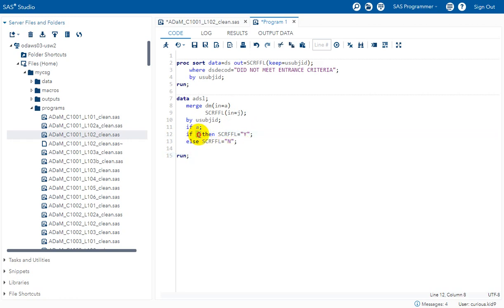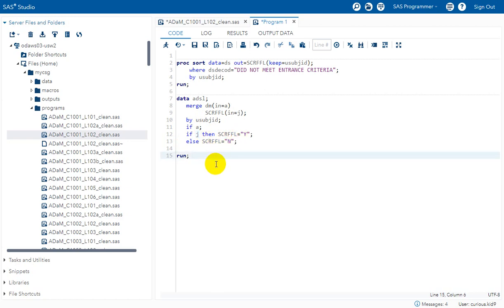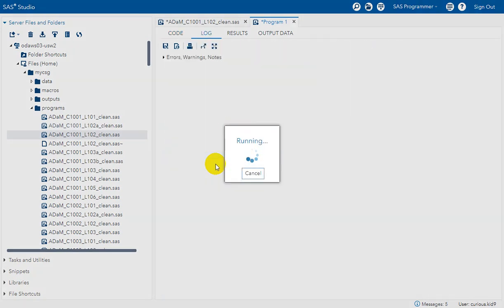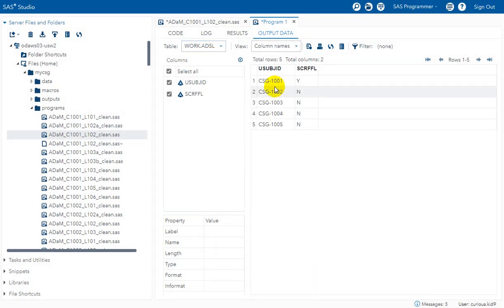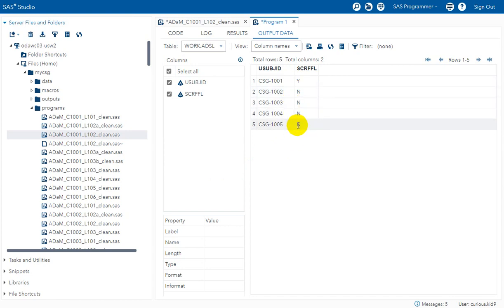Using the indicator variable J: if J is true (equals 1), the screen failure flag is assigned Y; else it is assigned N. Subjects coming from the screen failure dataset get J equal to 1, so screen failure flag is Y. Subjects present in the demographics dataset but not in the screen failure dataset get screen failure flag populated as N. Running this entire piece of code, we verify we get the same results as the manual identification.